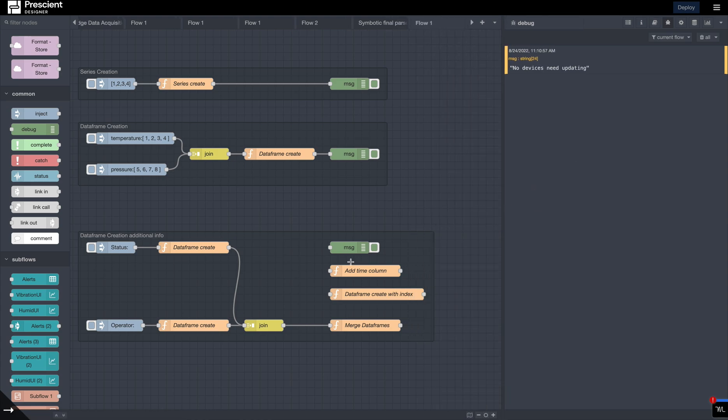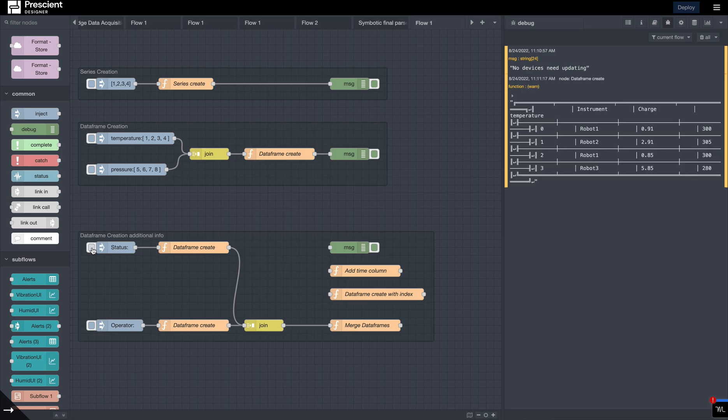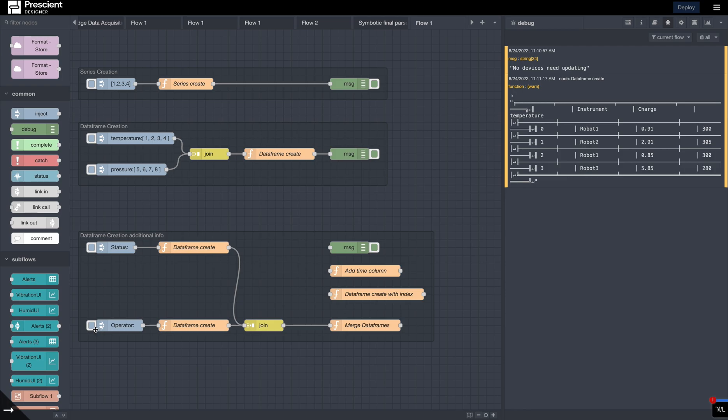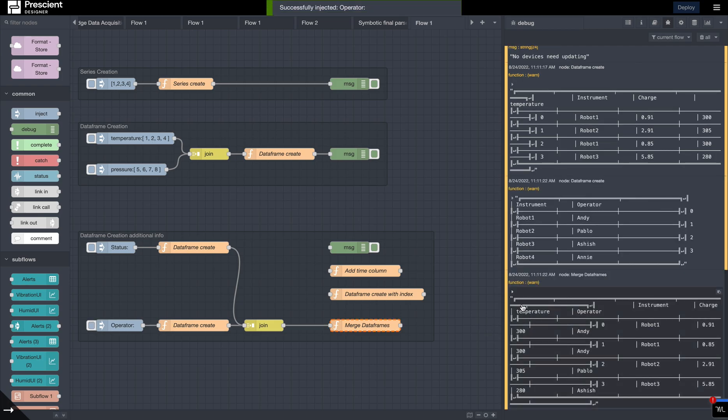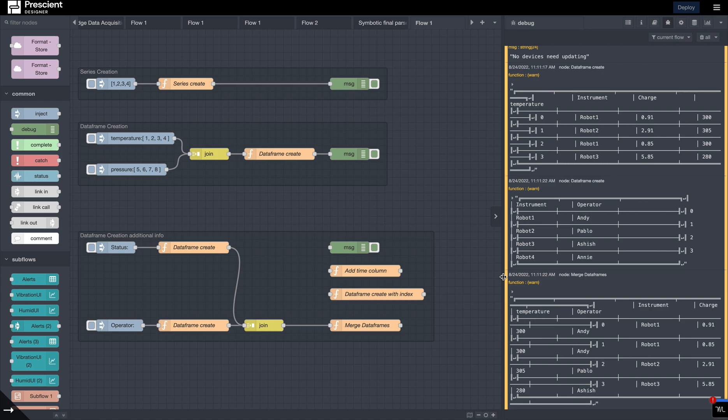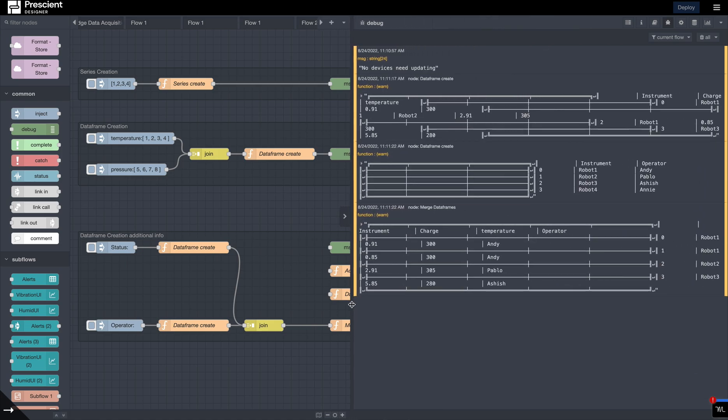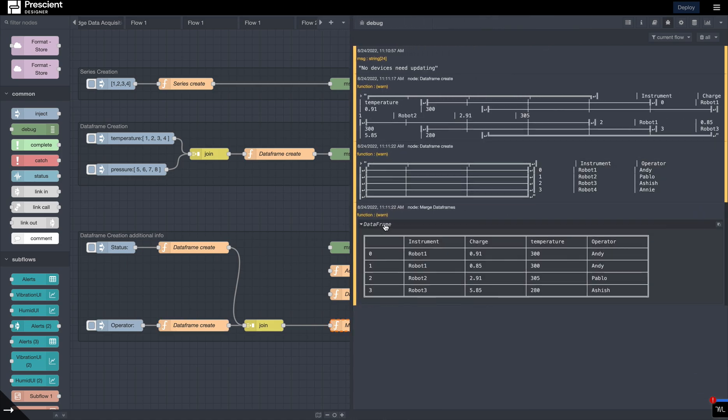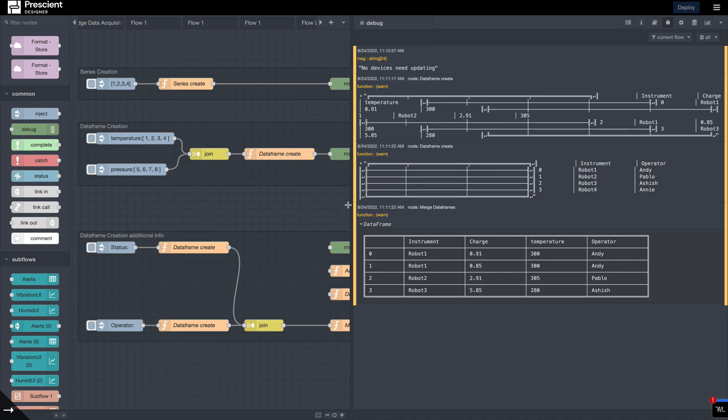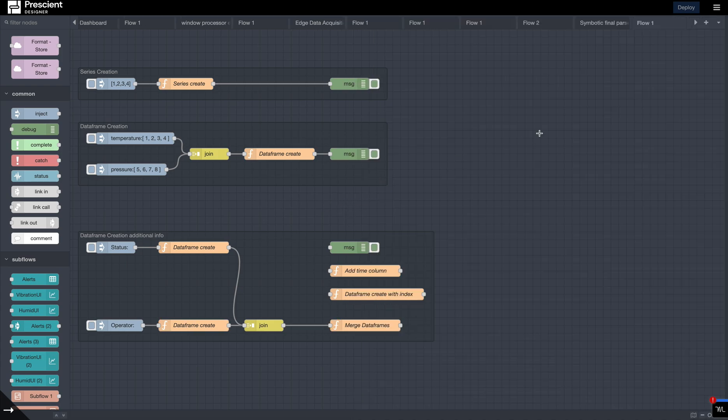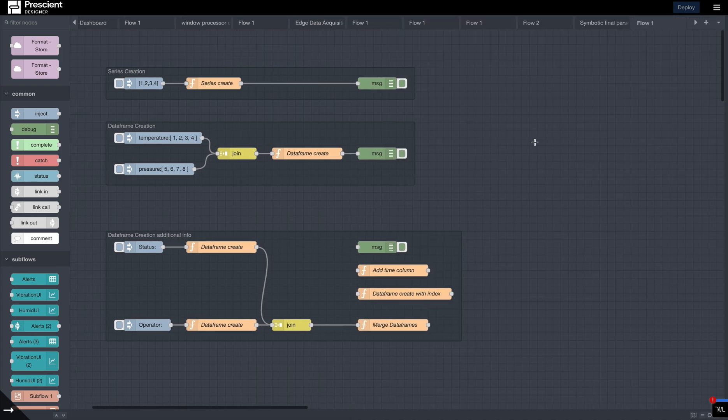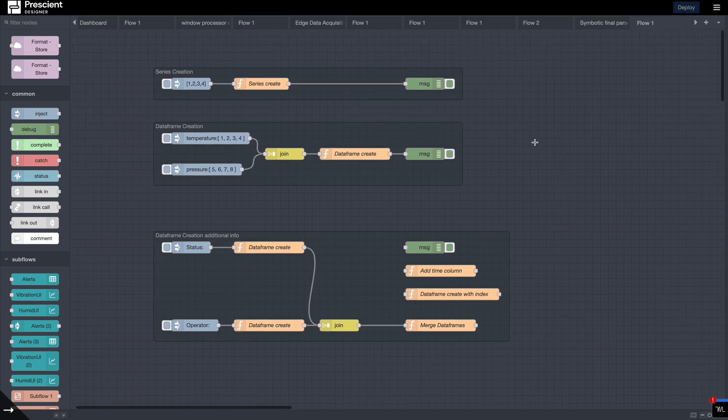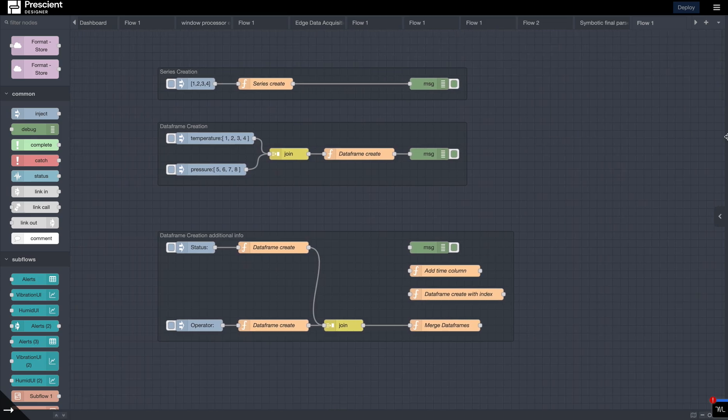So over here, we have the status that I am trying to merge with my operator. And now you have a new merged table effectively. So now you have the instrument, charge, temperature, and operator. Danfo makes it incredibly easy to use other forms of input also.